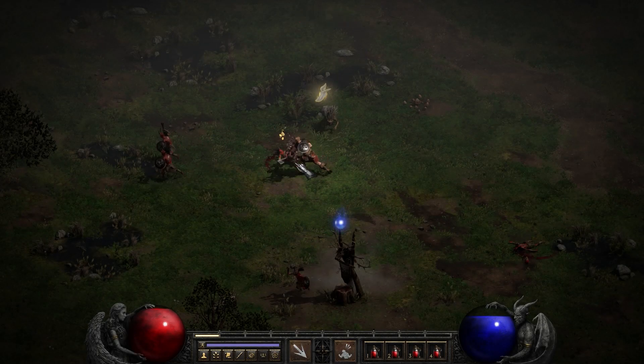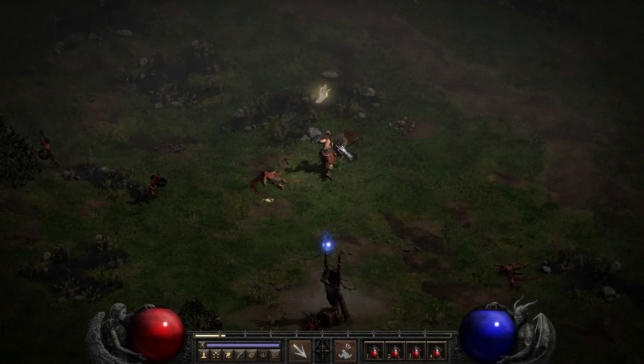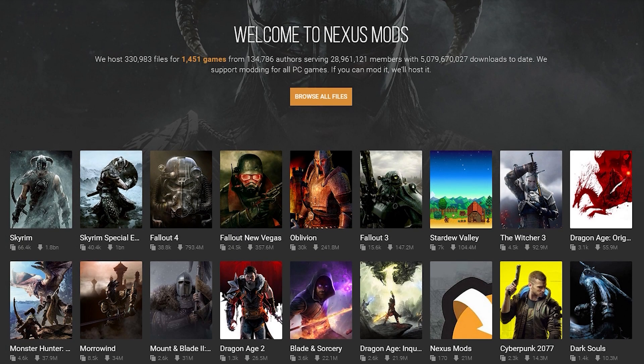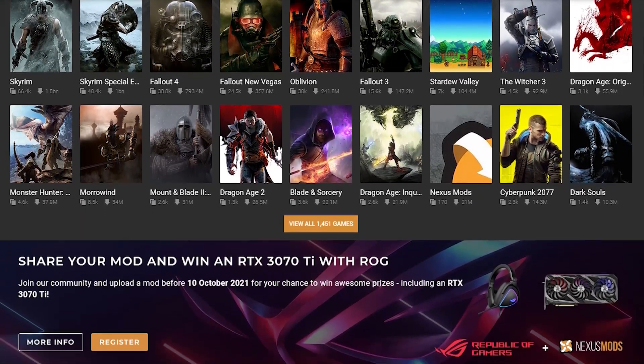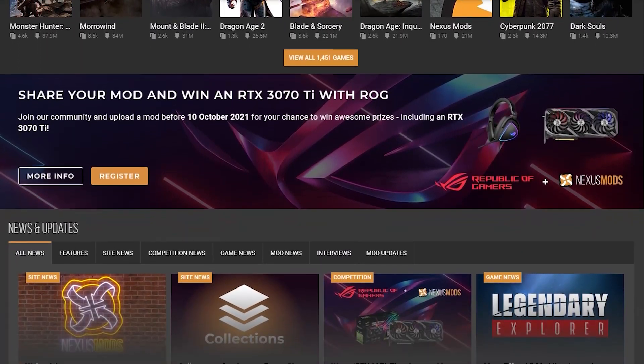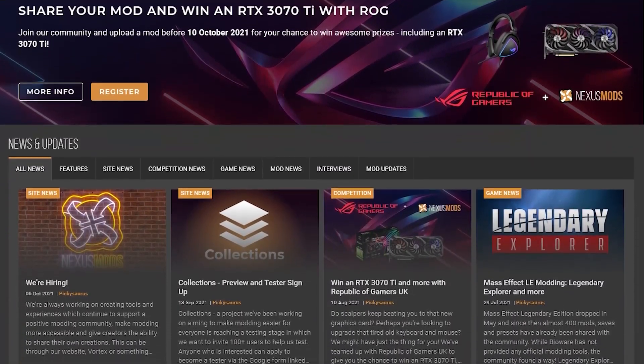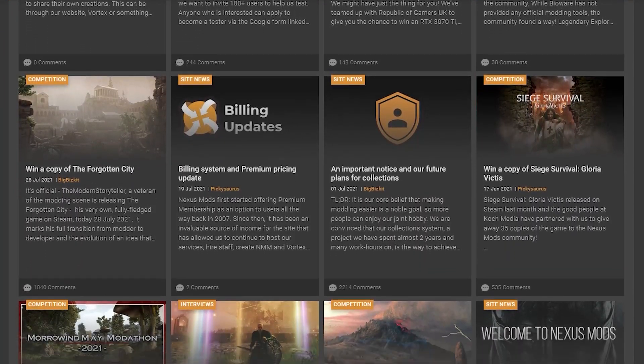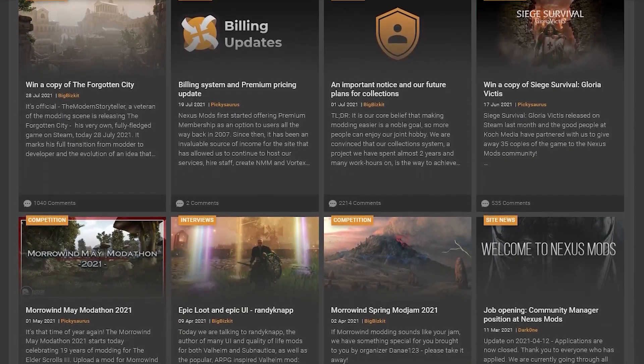Diablo 2 Resurrected supports custom mods, so here's how to install them on PC. Hi, Firsh here. In this short video I'll show you how to play Diablo 2 Resurrected with custom mods. For obvious reasons, all these mods will not work in online mode, but you can play them separately without affecting your online characters.